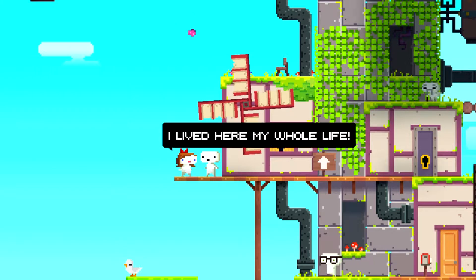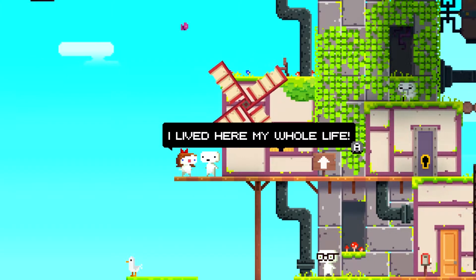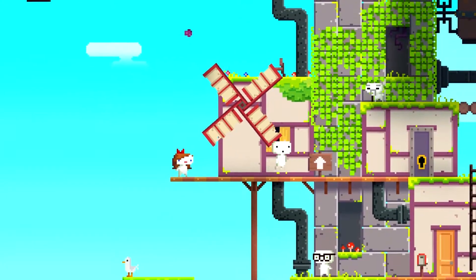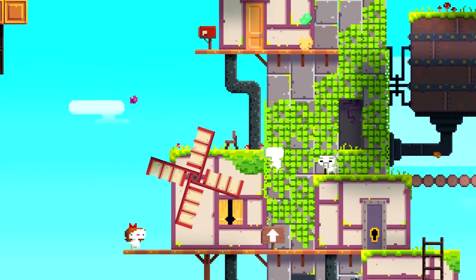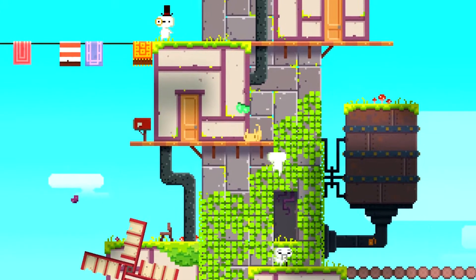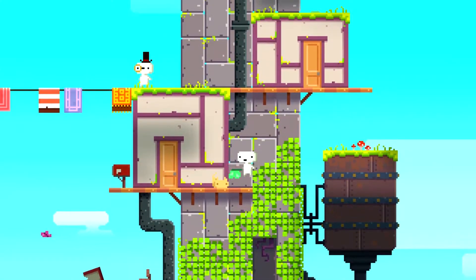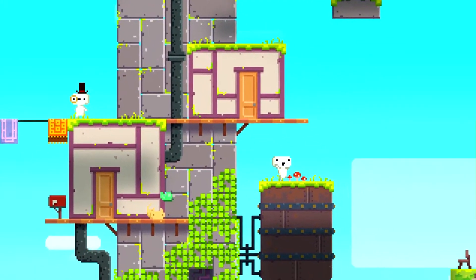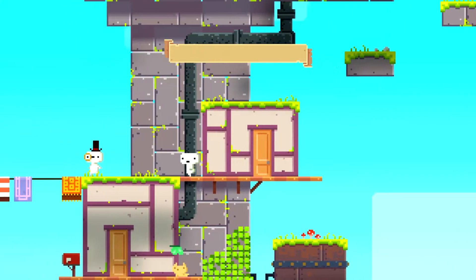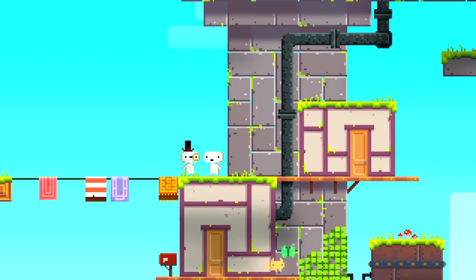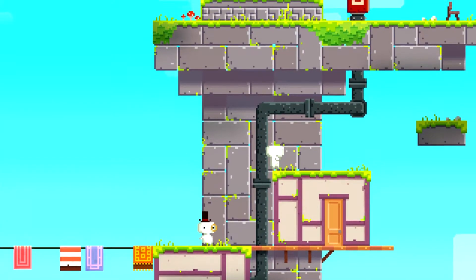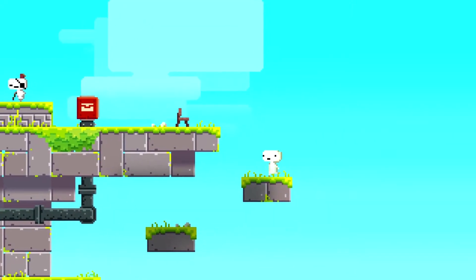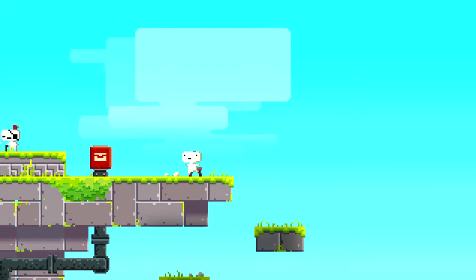I love village. I live here my entire life, or my whole life. Wow, you can actually use this to climb up, which is pretty cool. Can you talk to animals? No, unfortunately not. Okay, so this fancy guy says, You are looking nice and flat today. Weird, but okay.